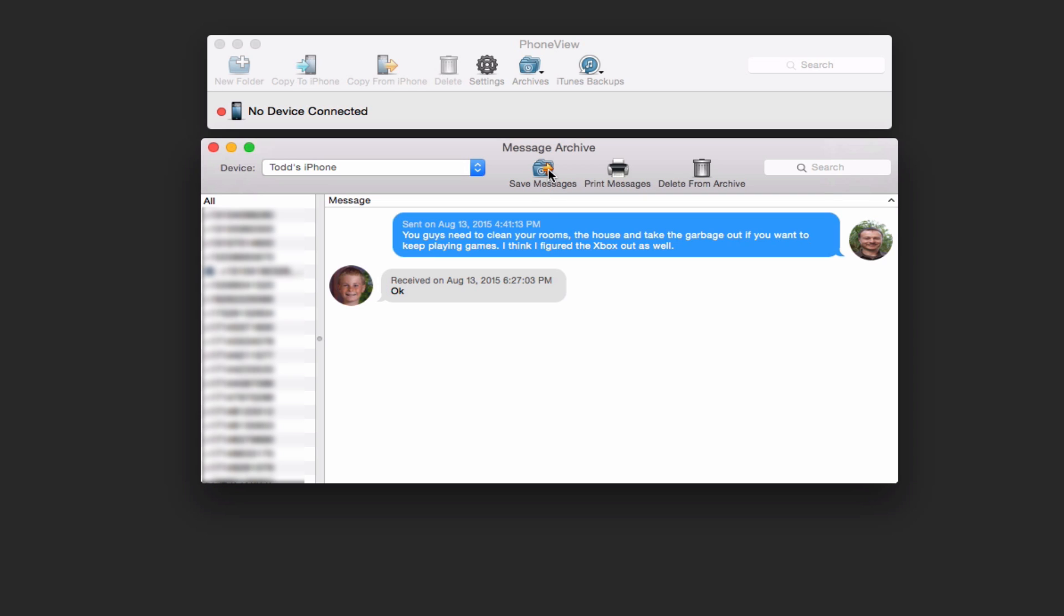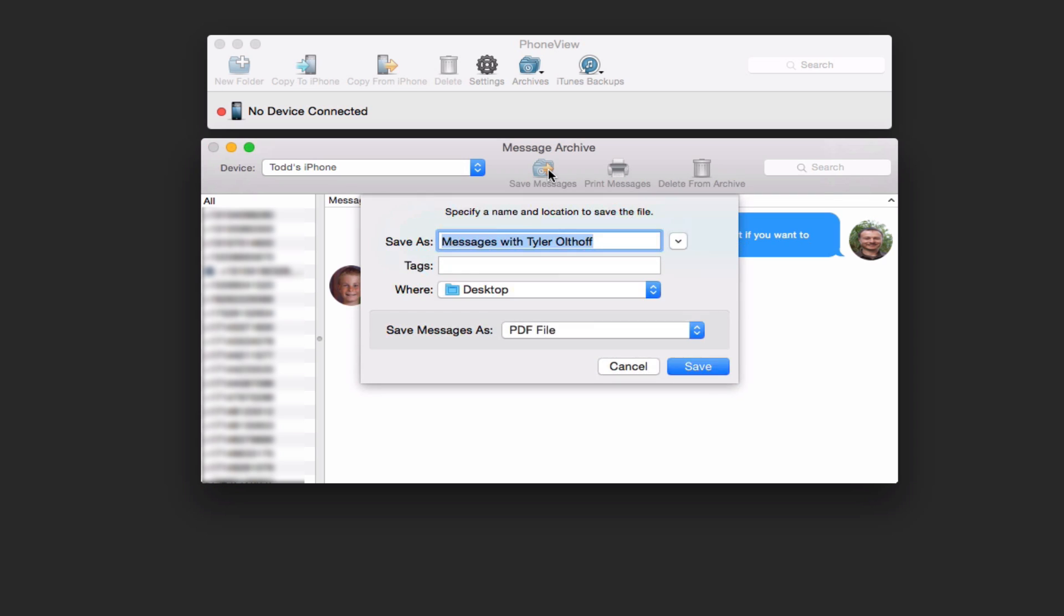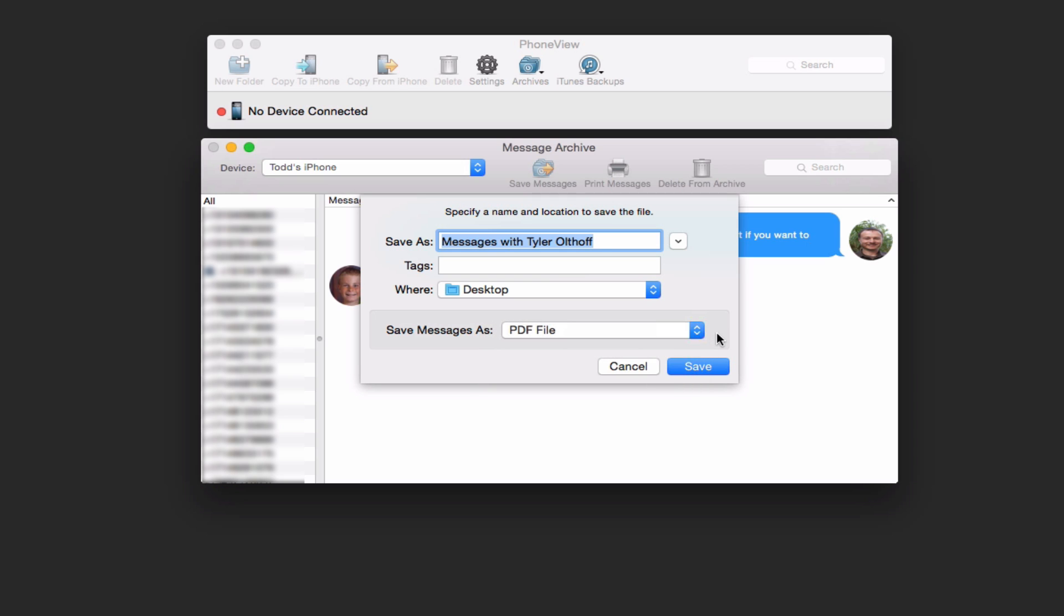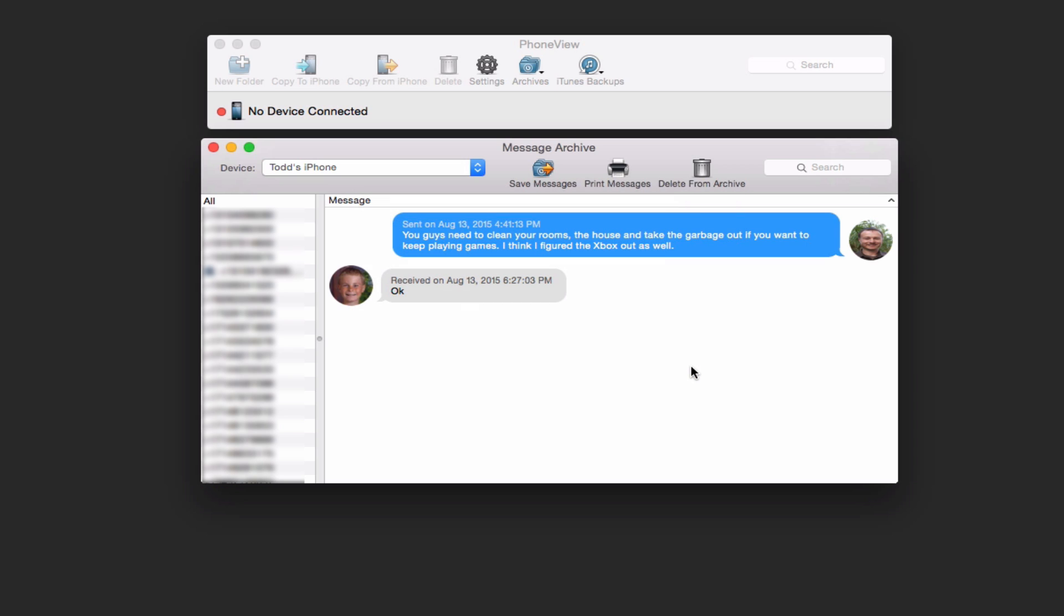And it allows you to do several things with it. I can actually, if I click on this, I can save the messages. I can save it as a PDF file or a text file or even a CSV file if I wanted to have it done that way and stuck in Numbers or Excel. So it gives me some options there.